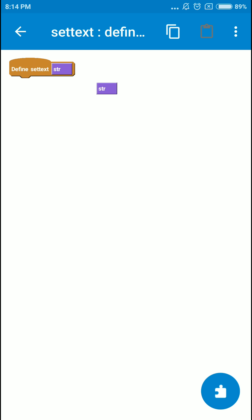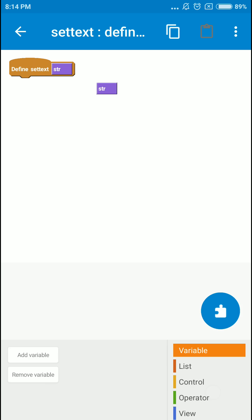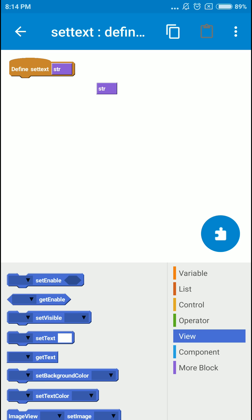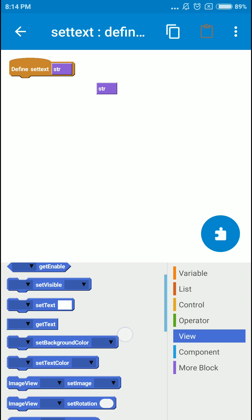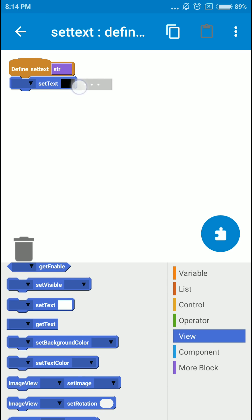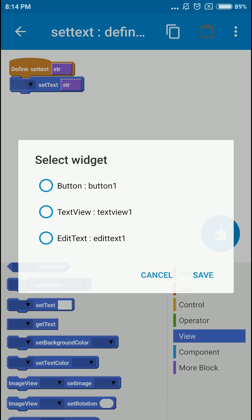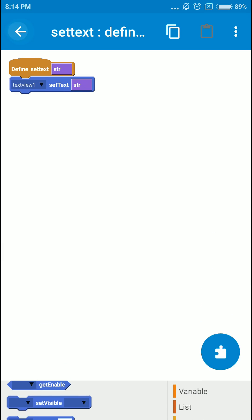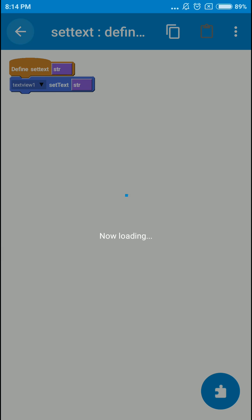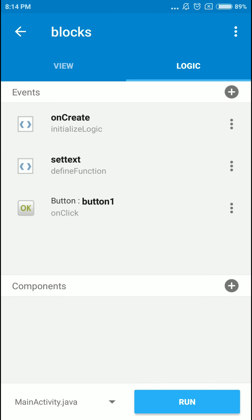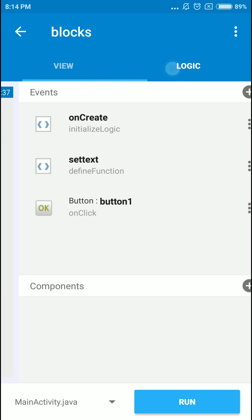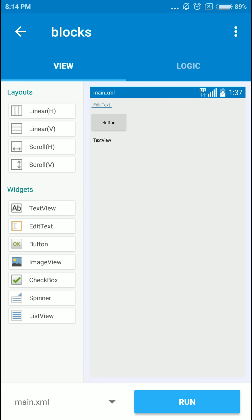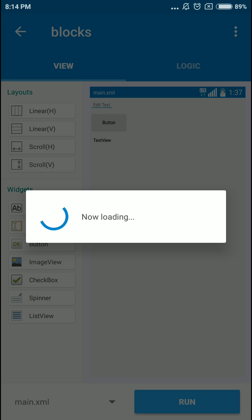So I'm gonna use the built-in function set text to set the text of the text view. So now we are using a custom function, I mean a custom block. And click run.